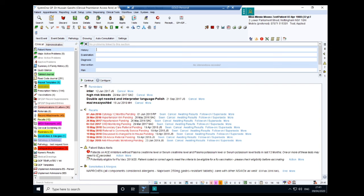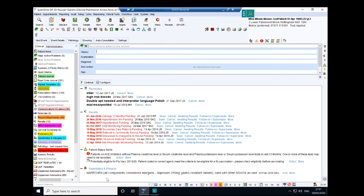Minnie Mouse hasn't had bloods taken for a while despite being on an ACE inhibitor — really not good. She's also eligible for a flu vaccine. You can also see things like allergies, and if there were pending appointments available, you'd see those listed here too. This is the patient home screen, and it's worth having a quick scan of this before you start a consultation with the patient.